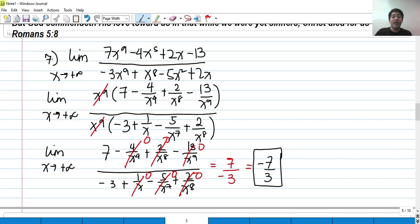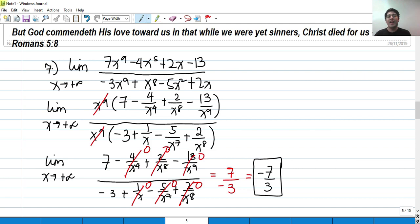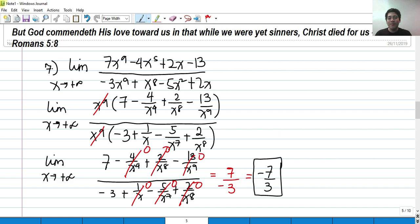And that's how we solve some basic limits evaluated as x approaches infinity. I hope you guys learned something about evaluating limits at infinity today. Thank you so much for listening. If you are new to my channel, please don't forget to like, comment, and subscribe to my channel, UJ Avan. Thank you so much and God bless you.